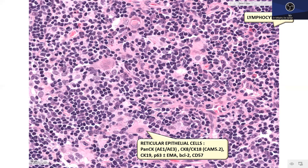The reticular epithelial cells stain with a wide range of epithelial markers. They stain with pancytokeratin — specifically the AE1/AE3 clone, where AE1 recognizes these thymic epithelial cells. Low molecular weight cytokeratins like CK8/18 (CAM5.2) also pick up these cells, along with CK19, P63, P40, etc. They may also show expression of EMA, BCL2, and CD557, with a smattering of mast cells in the background.